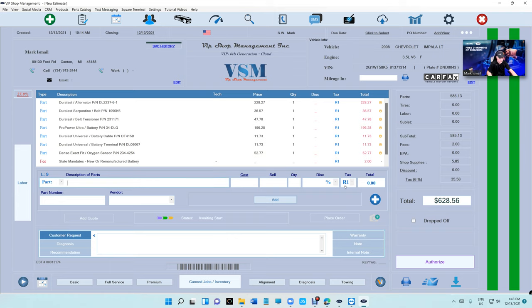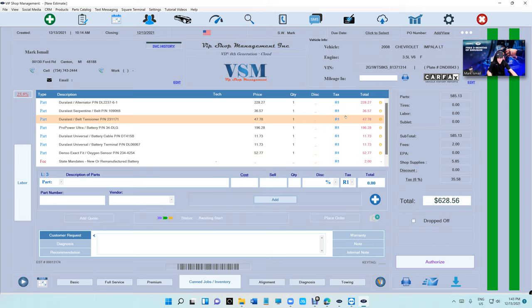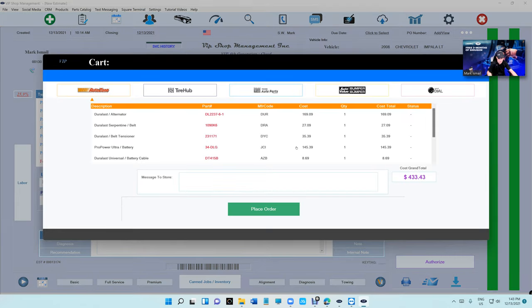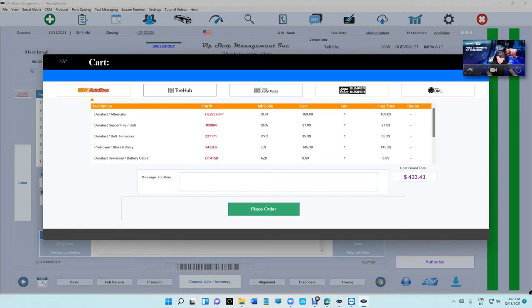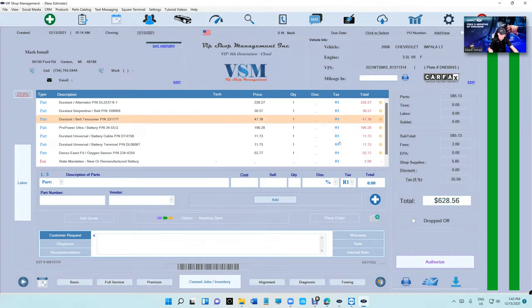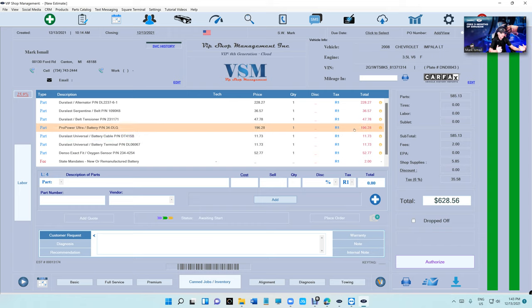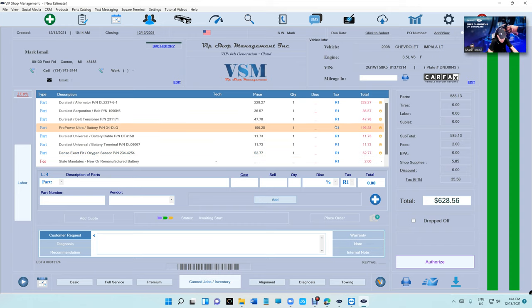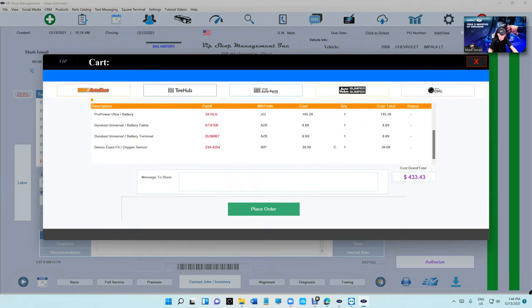First thing, somebody told me if you have more than six parts and you try to place an order, you cannot place an order after you place an order. It only places for six, but if you try to place an order again for the rest of the parts, it won't let you. We just fixed that, and it should be fixed.